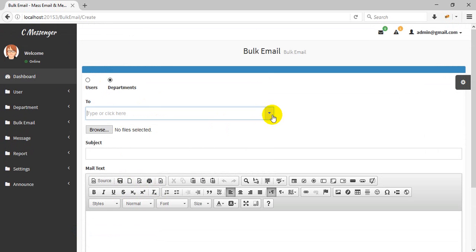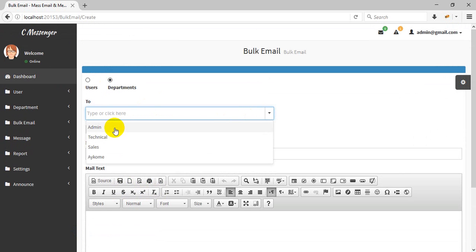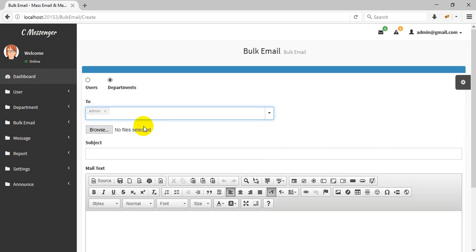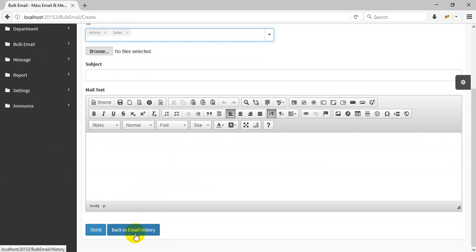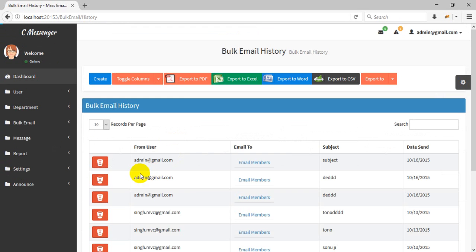You can also send to a department. For example, in the admin department you have multiple users and you want to send an email to the whole admin department — just select admin and any others you want. You can also check the email history.